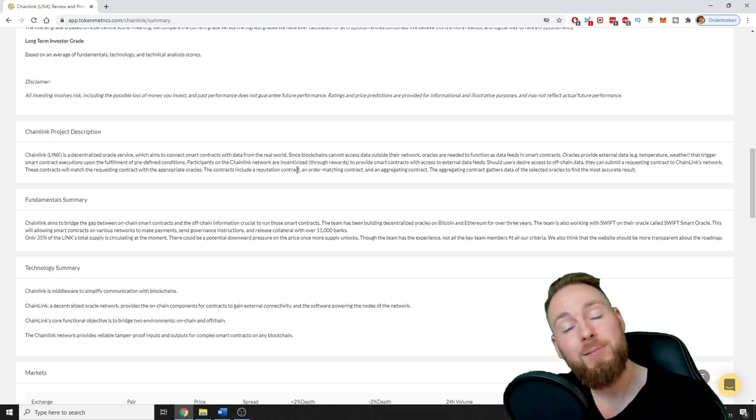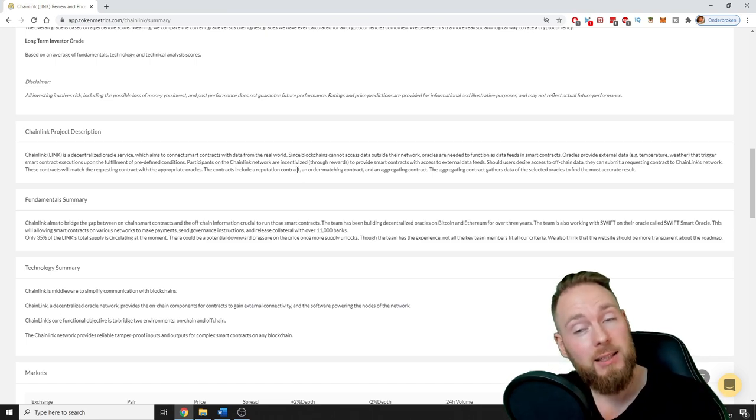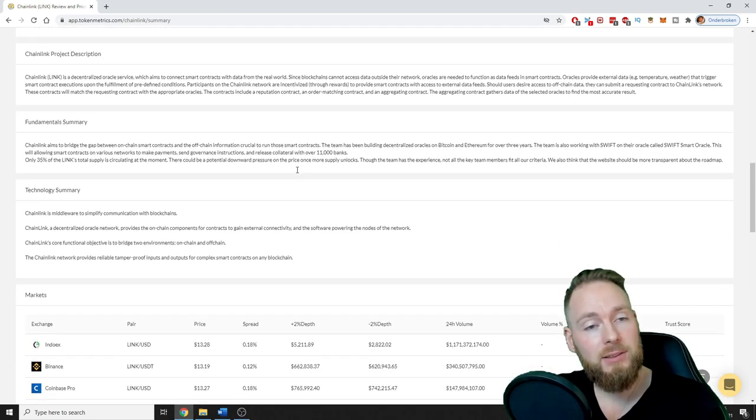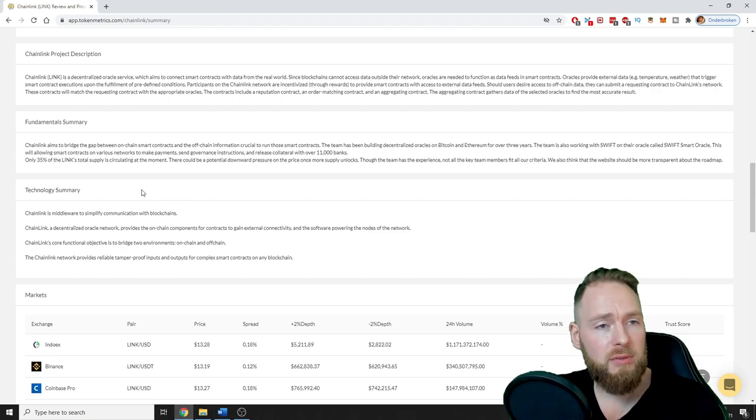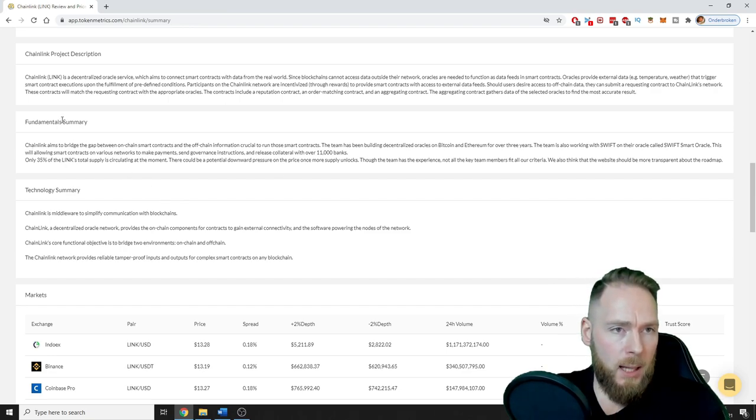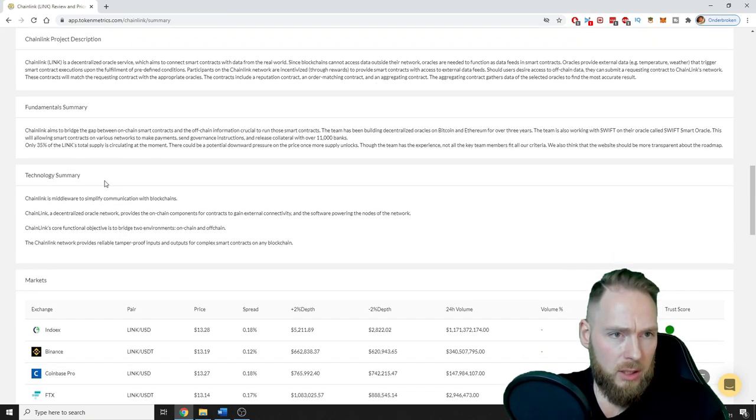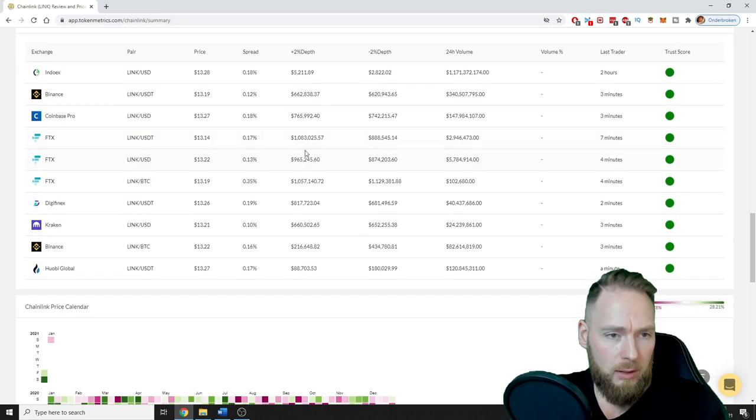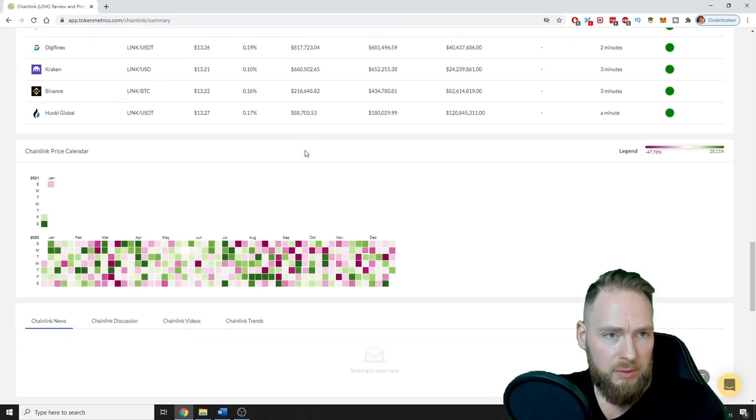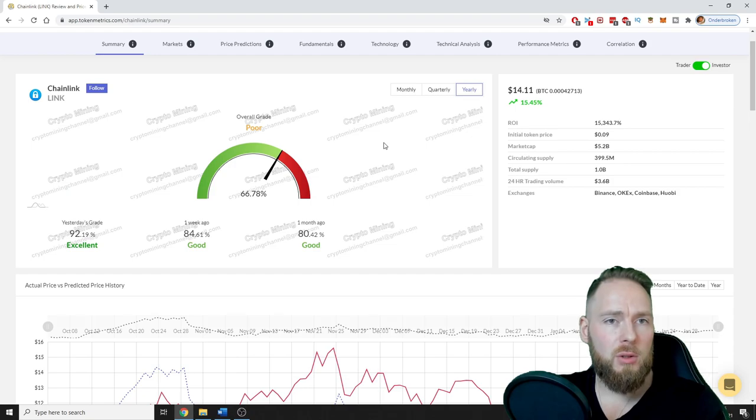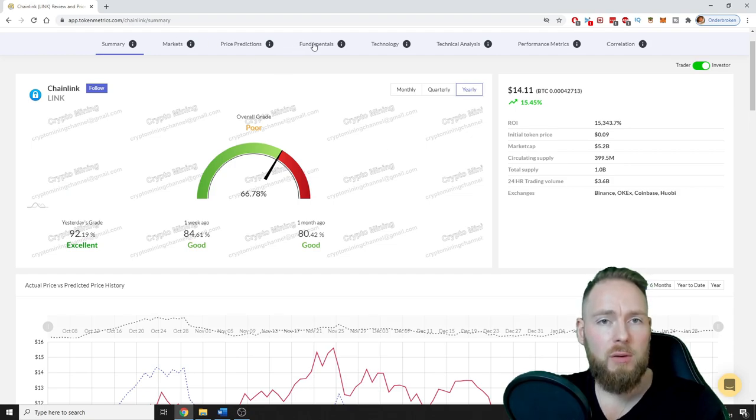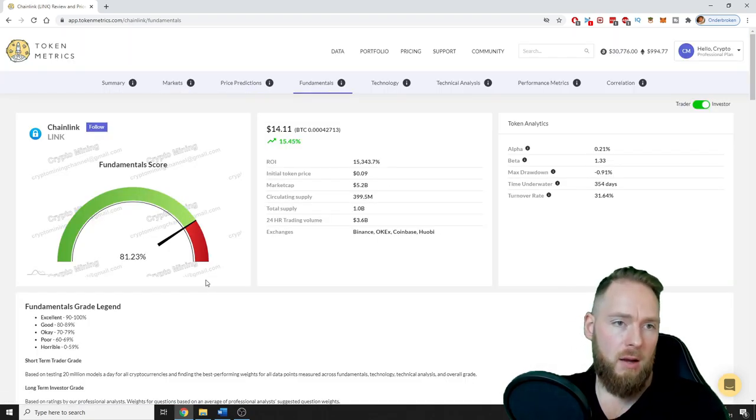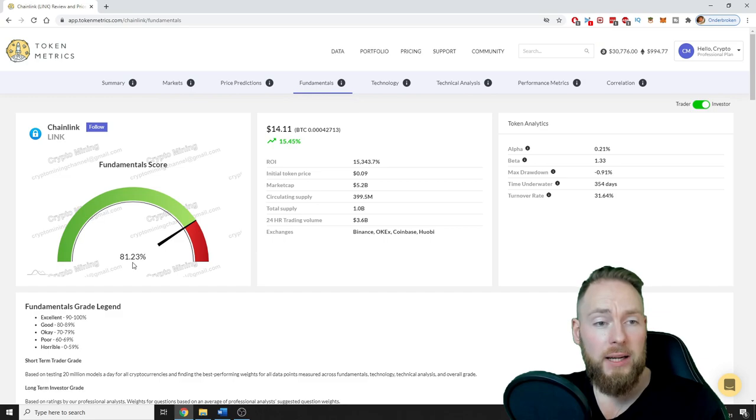I'm not gonna read everything guys, but I am gonna show you everything. So if I go too fast, you can pause the video as well. So fundamentals summary, technology summary, and there are a lot of markets, so let's go to fundamentals.